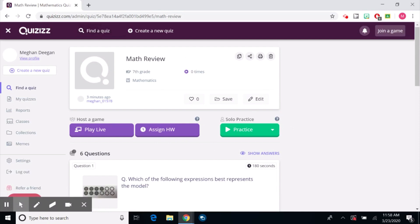In the next video we are going to talk about finding a quiz if you don't want to create your own and how to go ahead and assign that quiz to your students.